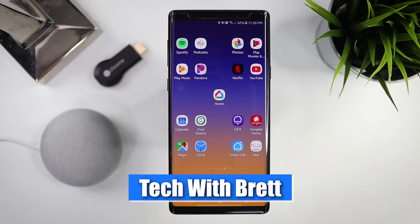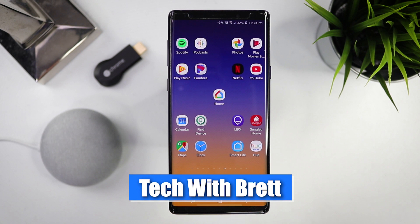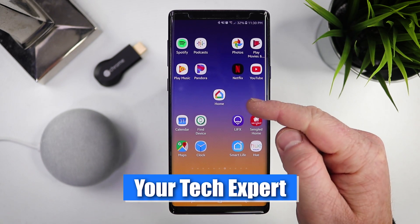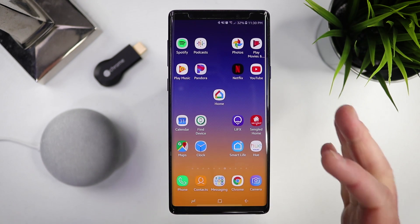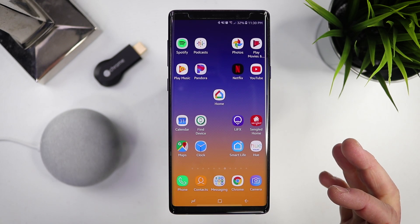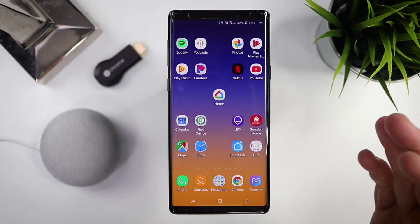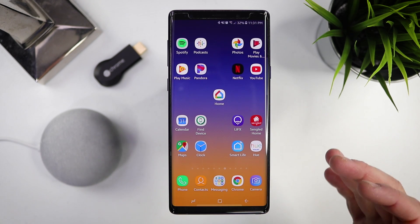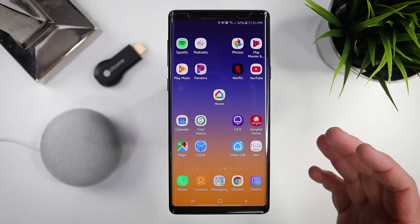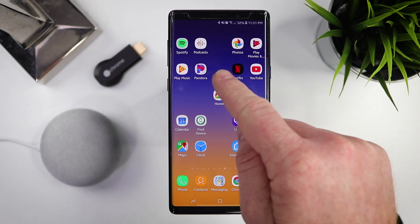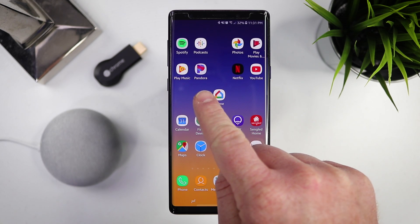Hey everybody, welcome to Tech with Brett, where I help tech work for you. The Google Home application is essentially the place that you're going to go to control all the settings and everything that your Google Assistant has access to for your music or media.